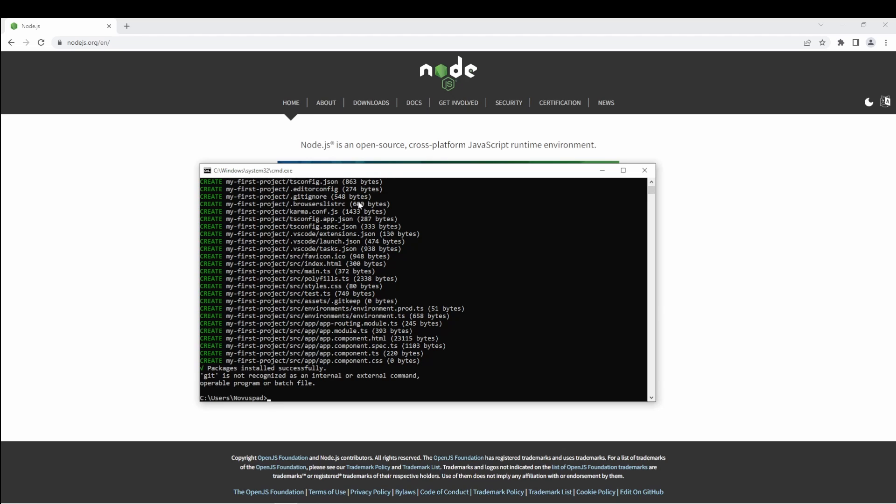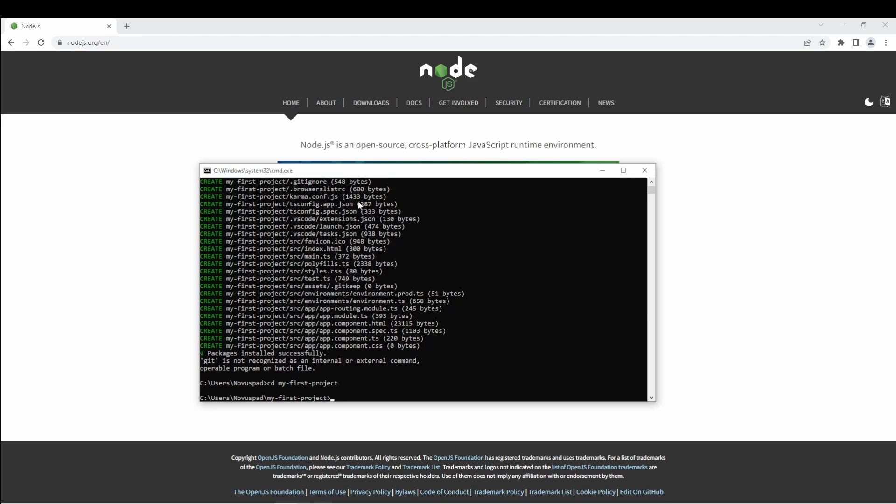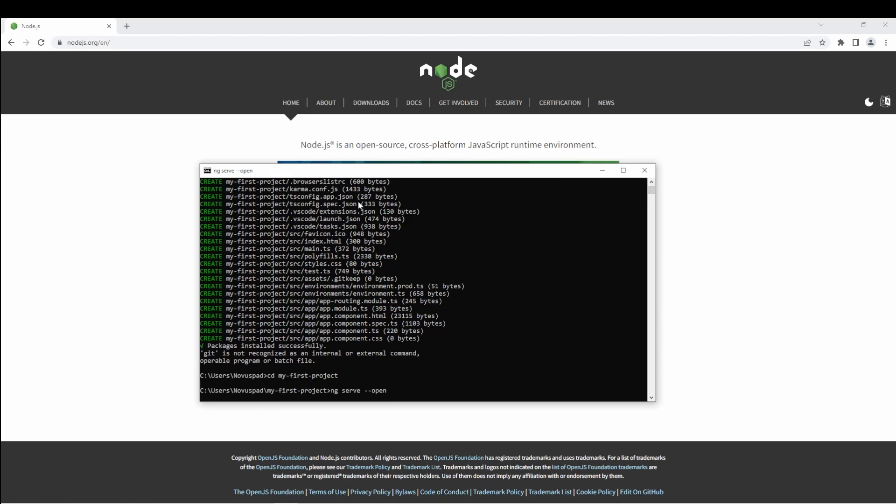After the packages are installed, we'll go ahead and cd into it, and then we can serve it to our browser by doing ng serve --open.